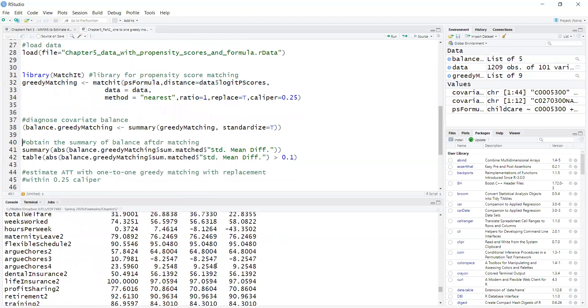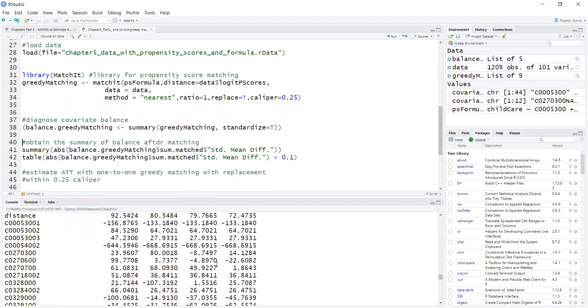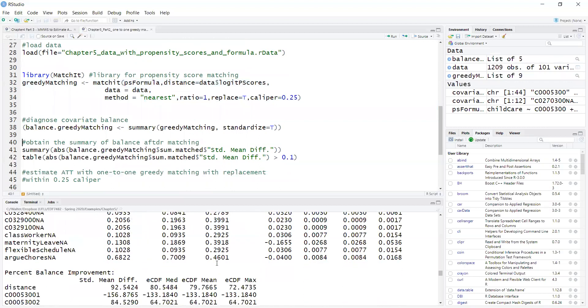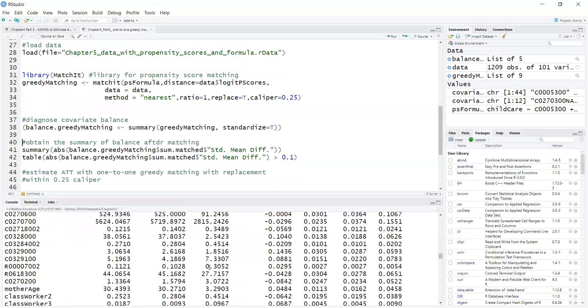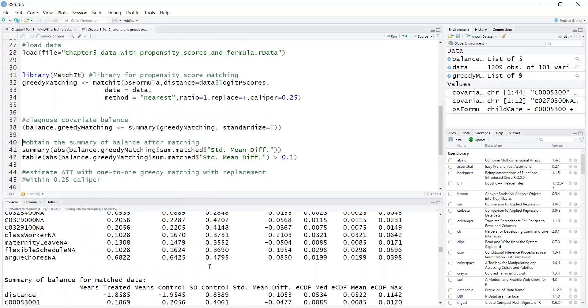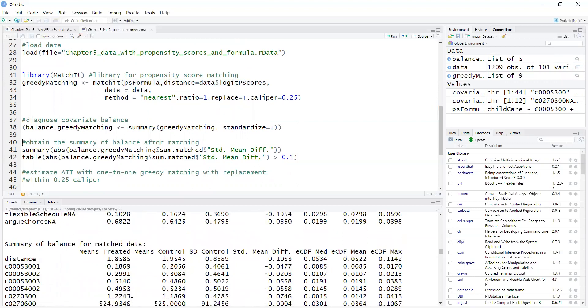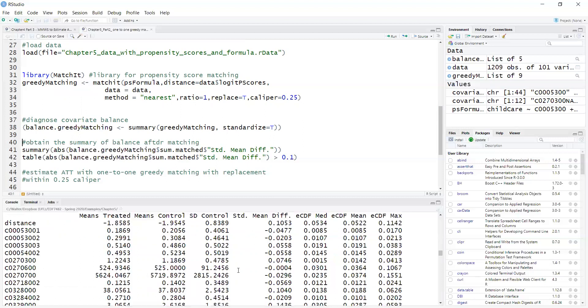So here I obtain multiple tables. The one that I'm most interested in is a summary of balance for matched data. It also provides the original balance.